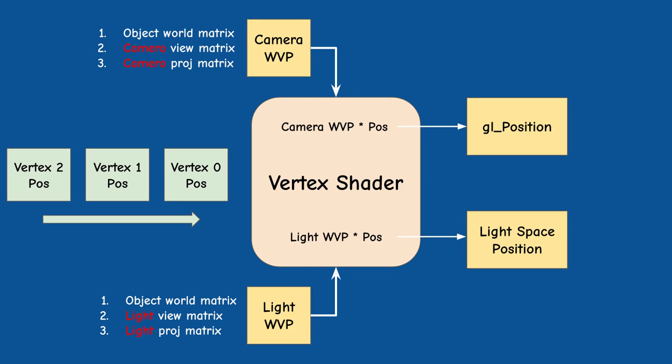At this point I'd like to say that there are slight variations of this technique depending on the type of the light source: directional, point, or spotlight. I decided to start with the spotlight because it behaves the same as the regular camera. Both have a location and direction so for the creation of the shadow map we can use the standard perspective projection matrix that we're already familiar with. In the next one or maybe two tutorials I will cover the other two light sources.